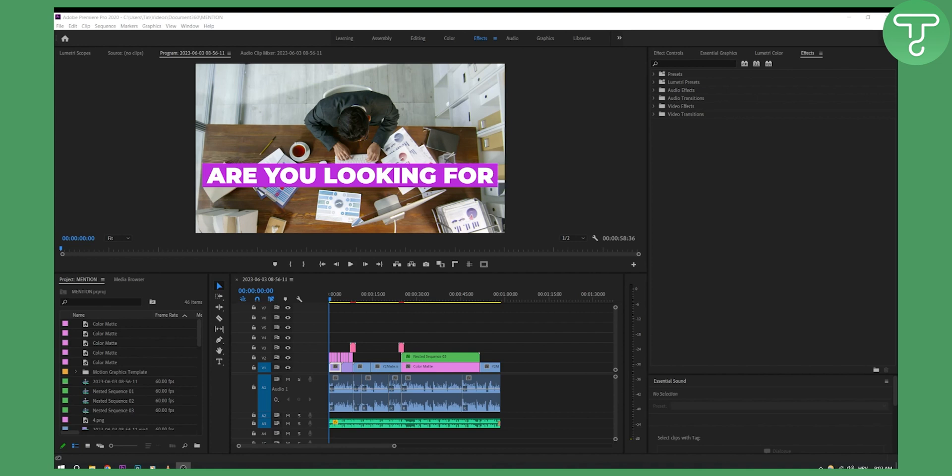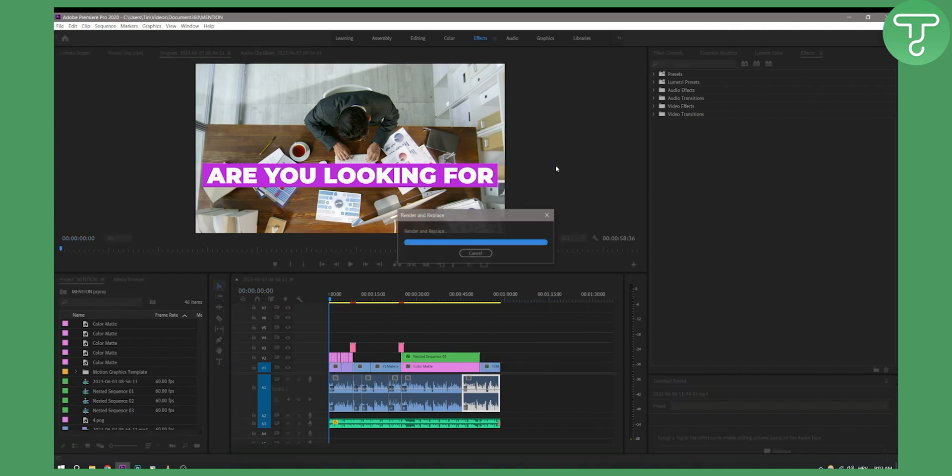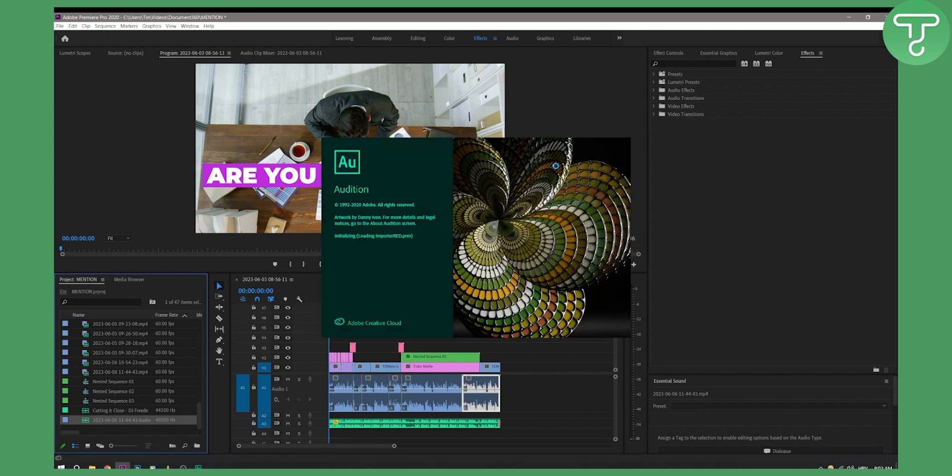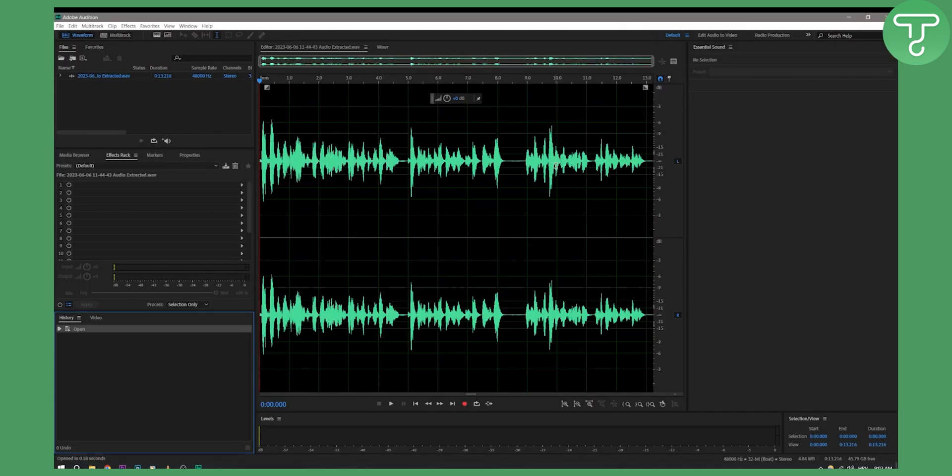When you're in Premiere Pro, right-click on your soundtrack and select 'Edit Clip in Adobe Audition.' For this, you will need to have Adobe Audition installed. If you don't have it, make sure to install it.